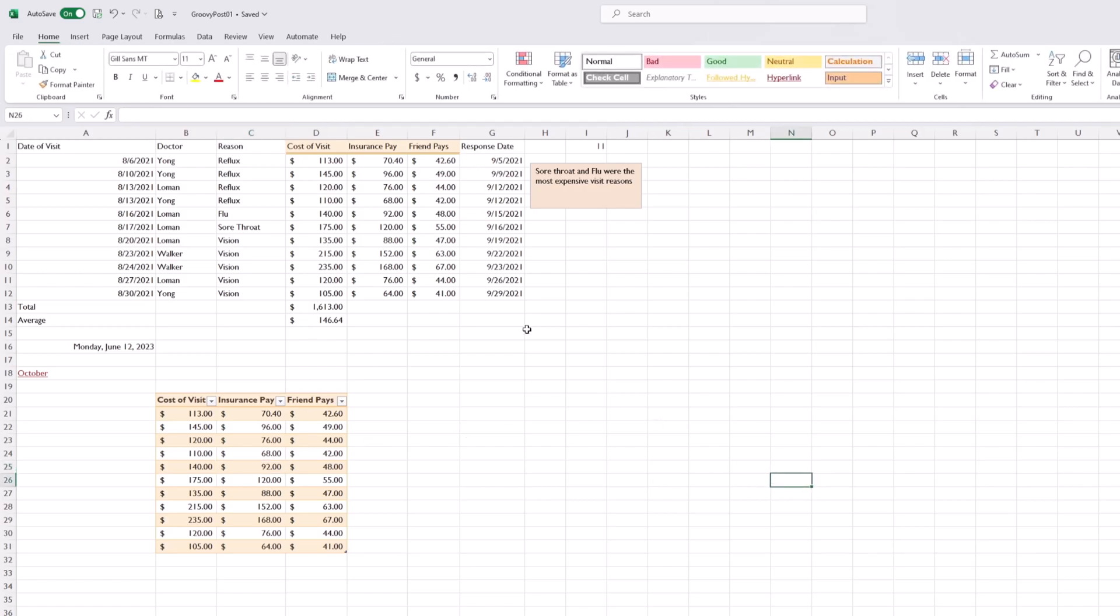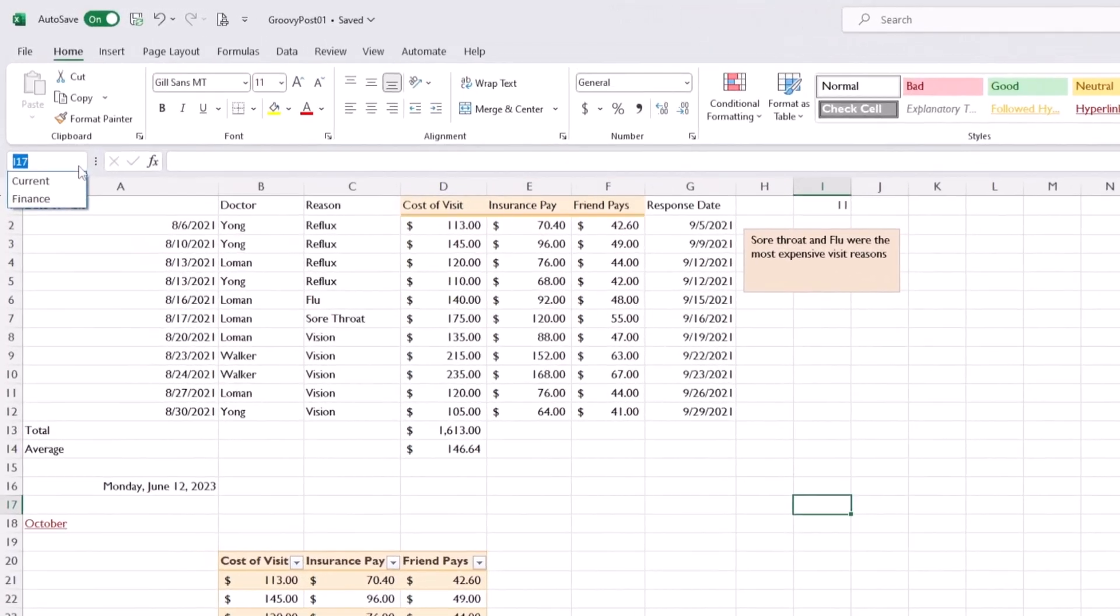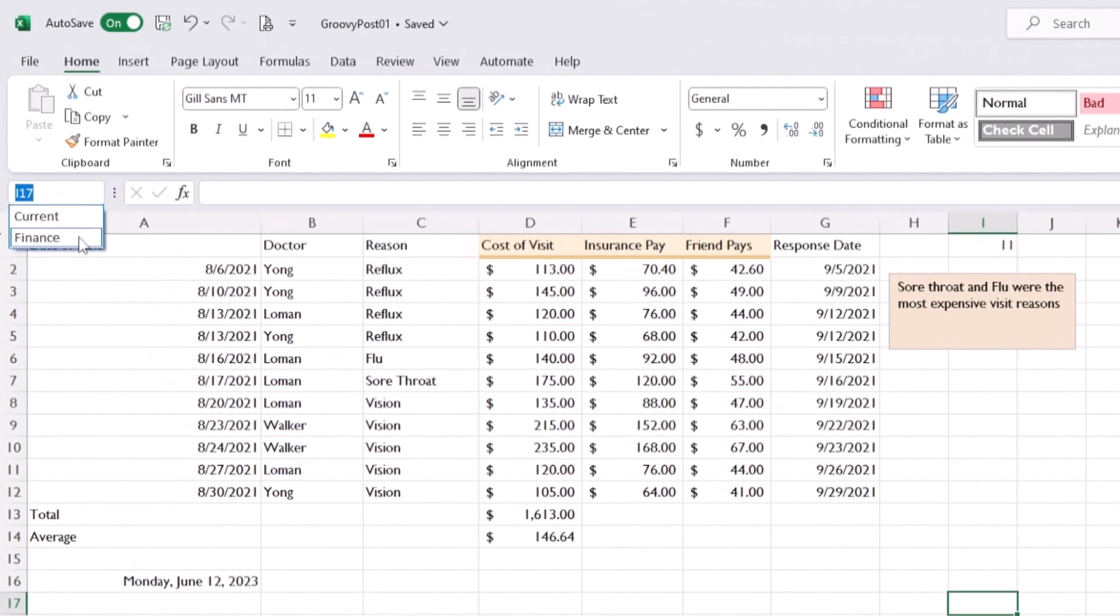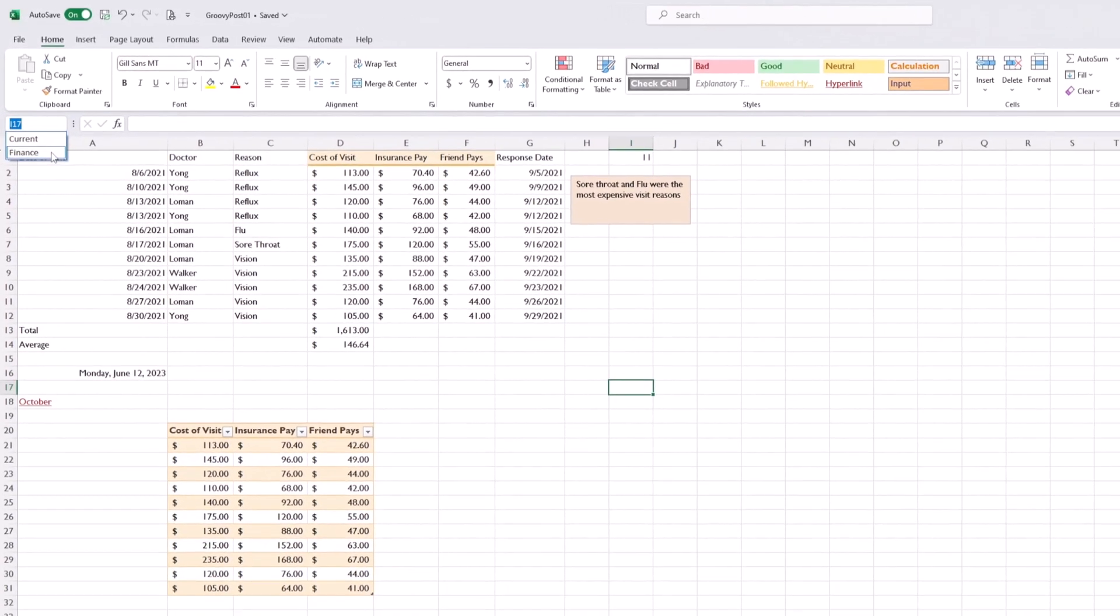In our Excel worksheet, we're going to click on the down arrow in the address bar and then click on the table we named 'finance'.